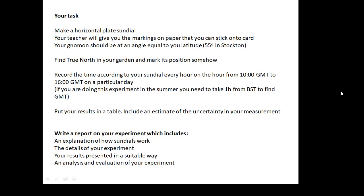If you're doing it in the summer you need to subtract an hour, because your clock shows BST — British Summer Time — not GMT. I want to know GMT, not BST, so take an hour off. Put your results in the table, include an estimate of the uncertainty — for example, is your sundial reading 10 o'clock plus or minus 10 minutes? Then write a report including an explanation of how sundials work, the details of your experiment, how you set up the sundial, what readings you took, your results in a good table, and an analysis and evaluation of your experiment.